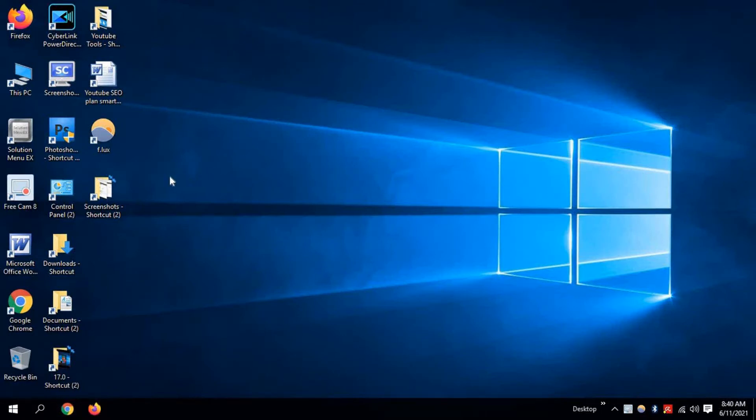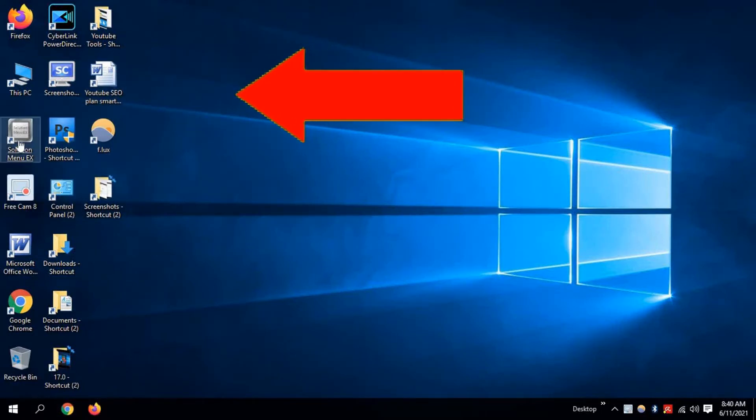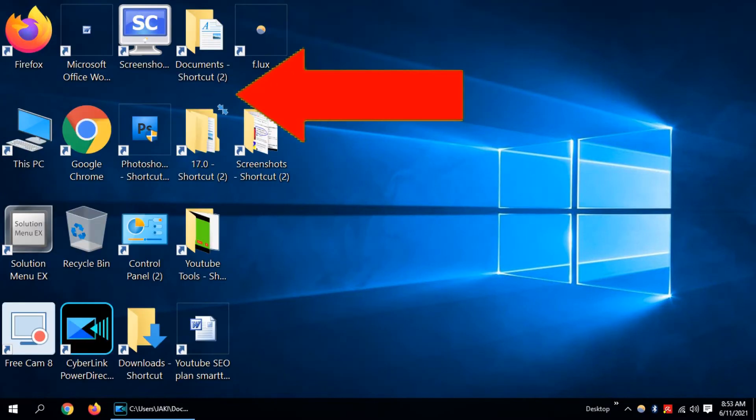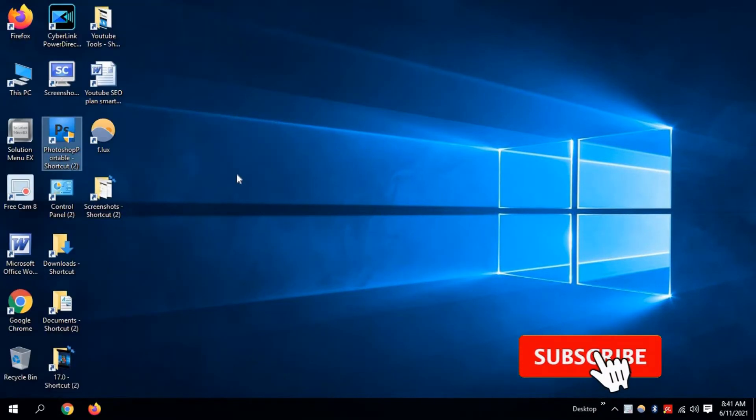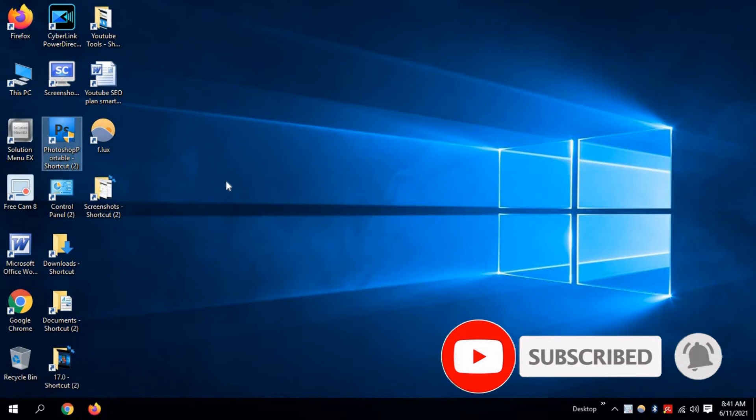It's hard to see if Windows 10 icons and icon fonts are too small. Make them bigger to see clearly. Before we start, if you are new to our YouTube channel, don't forget to subscribe. Let's start.